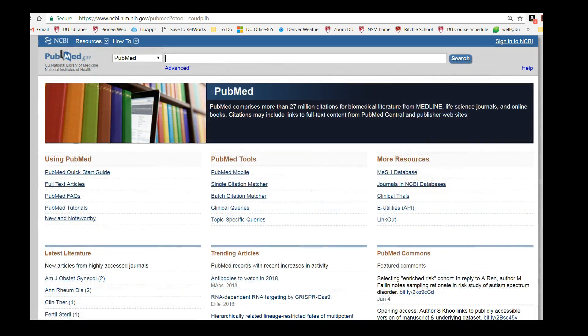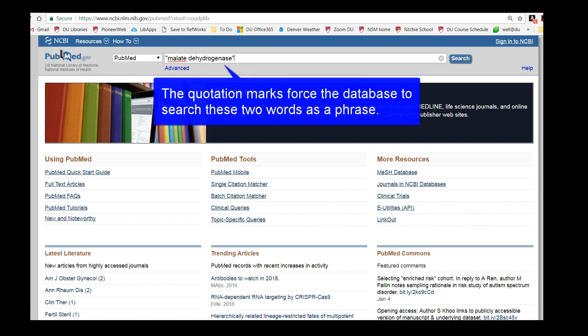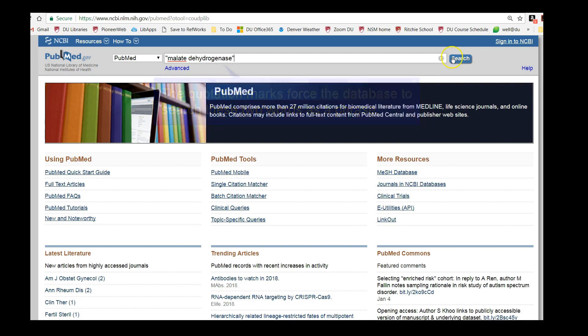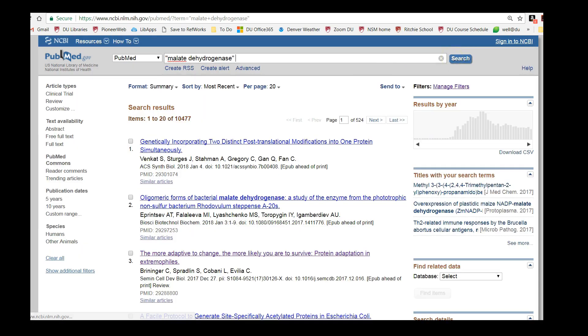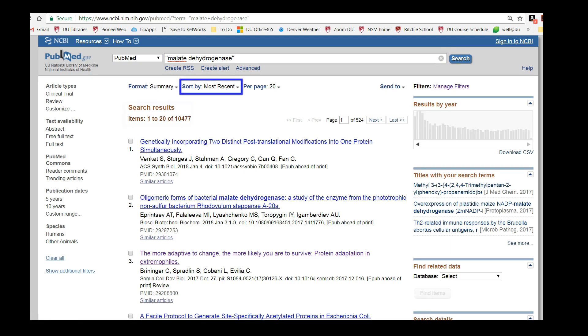Let's start by searching for the protein malate dehydrogenase. Putting the name in quotation marks forces the database to search these two words as a phrase. The first two things to note about our results are how many results we got, over 10,000, and how these results are sorted by date. You can see it's sorted by most recent right here.